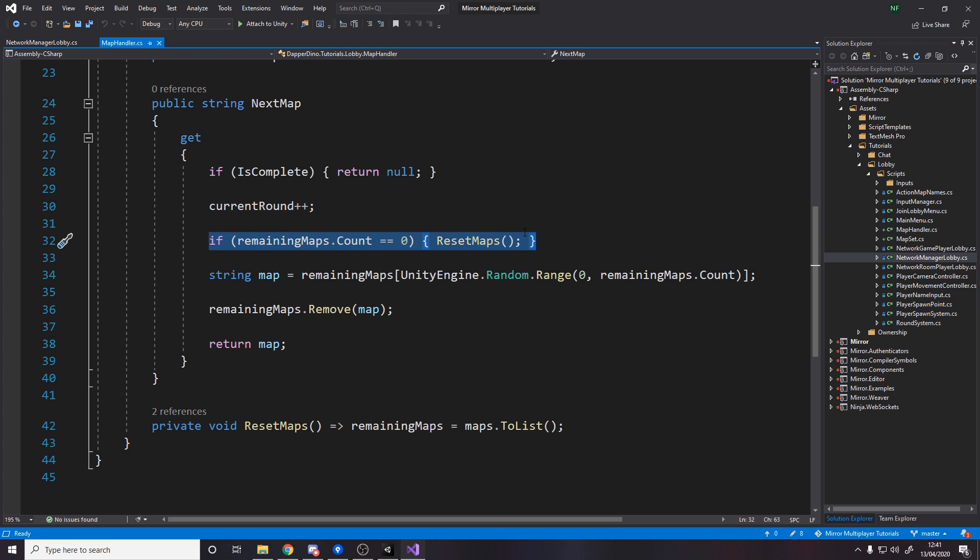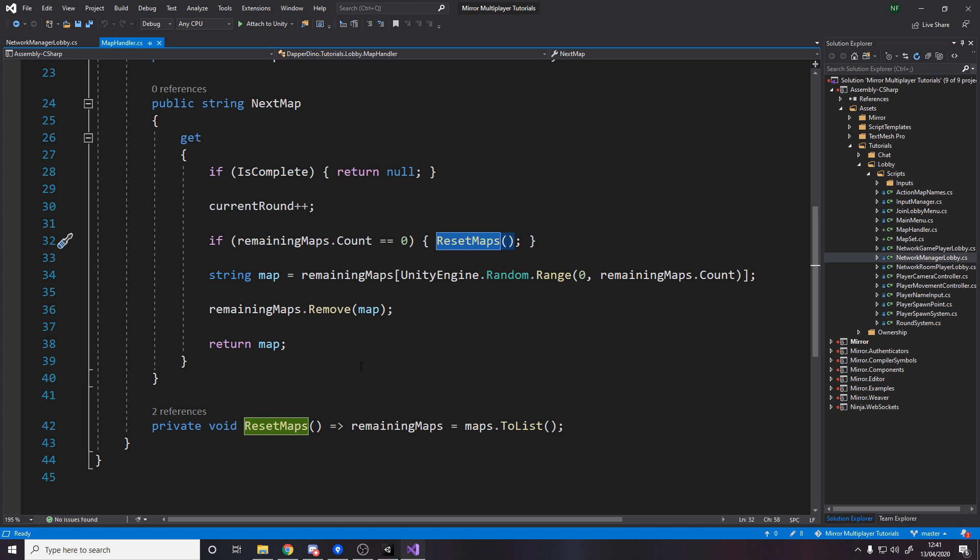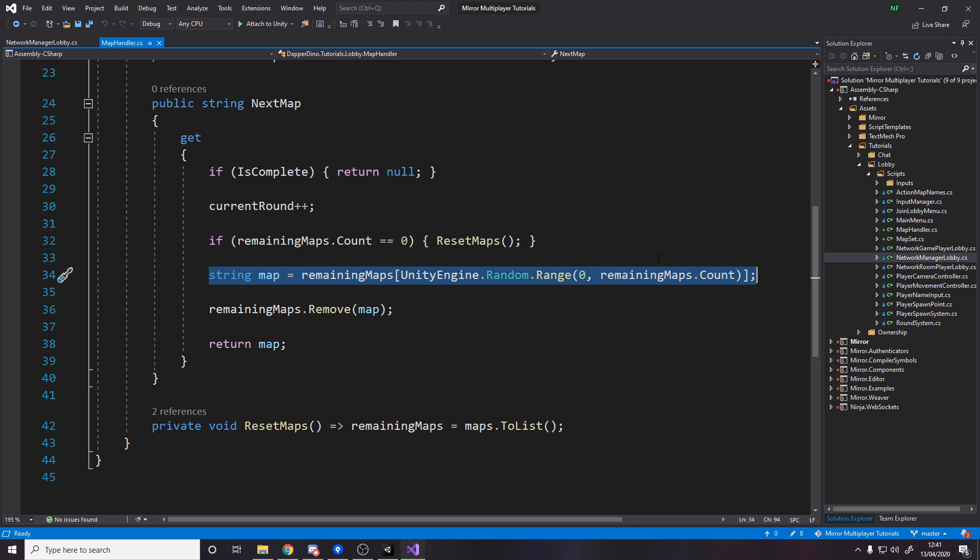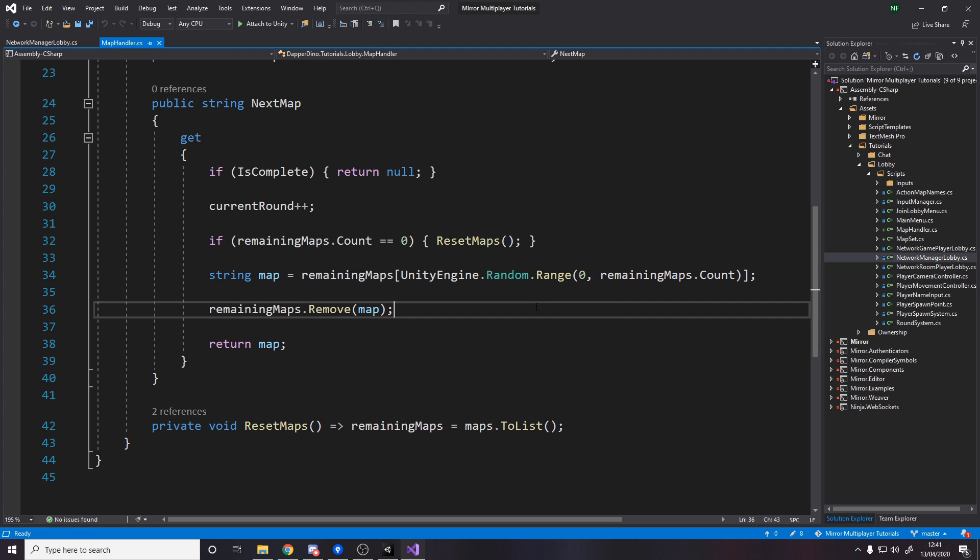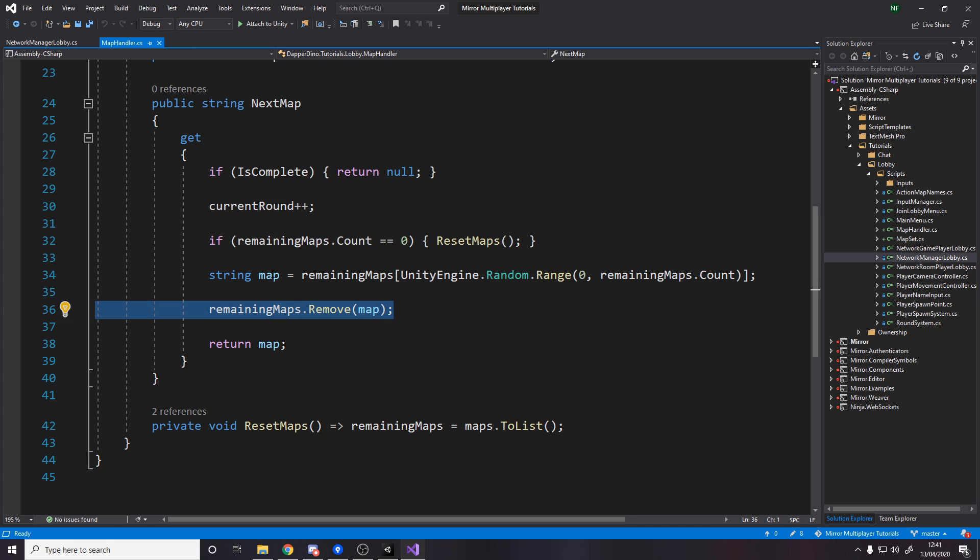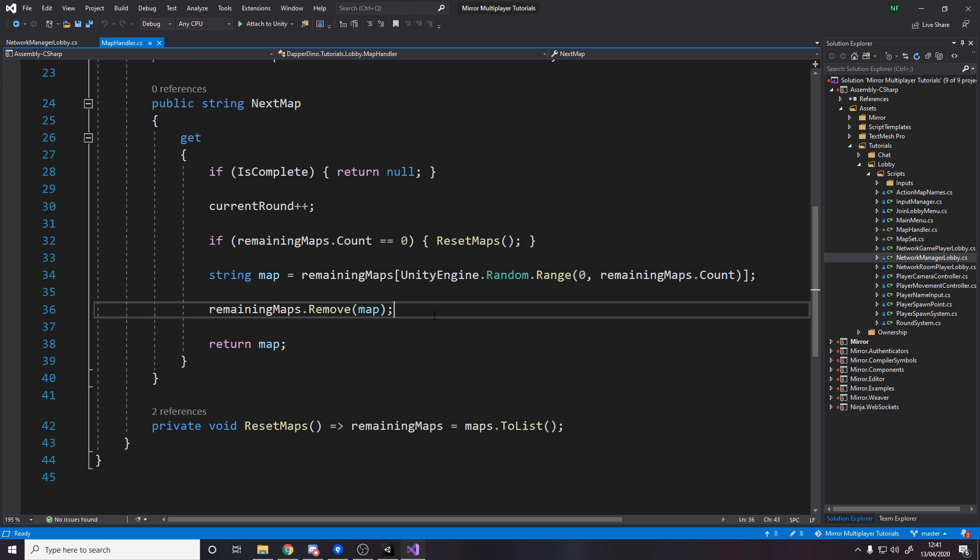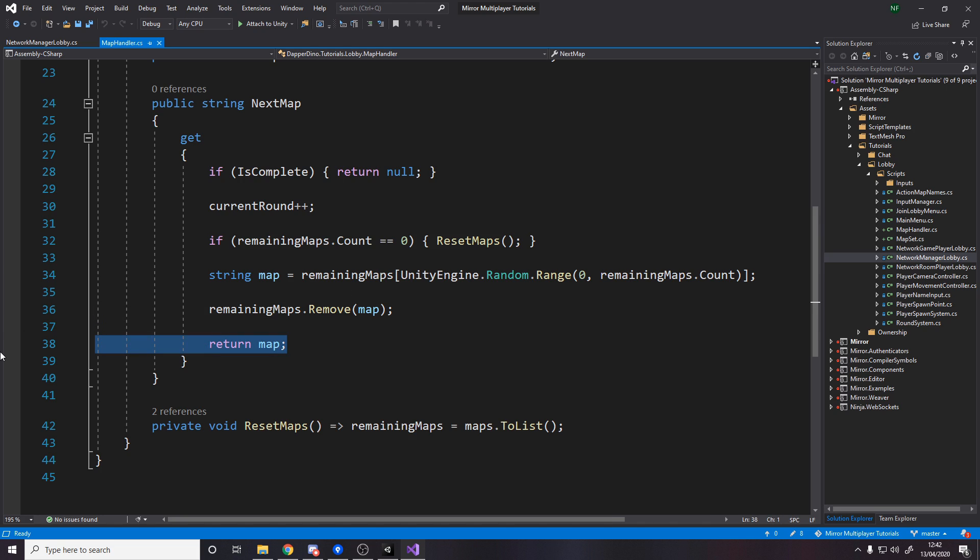So we're saying increase the current round count. Now if we're out of maps we need to reset the maps, make sure here that we've definitely got some maps left, then we just pick a random map from the remaining maps between zero and the count. And then once we've got that map we actually remove it from our list of remaining maps because we don't want the same map again and again and then finally return it to whoever's asking.